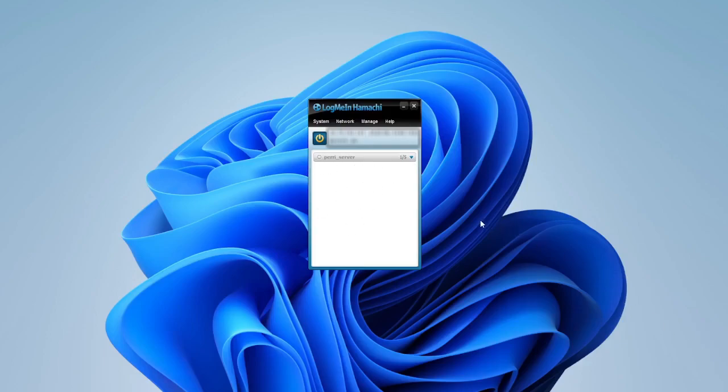So make sure to make the password secure, so no one you don't want to have starts joining.